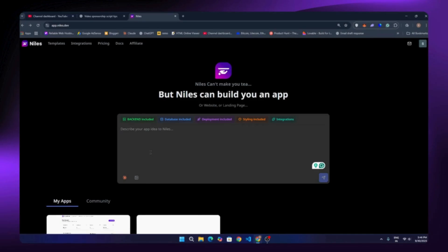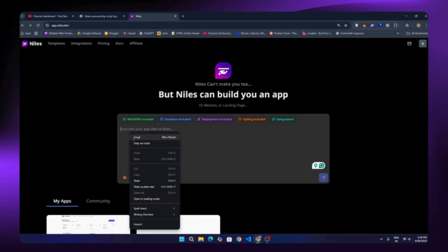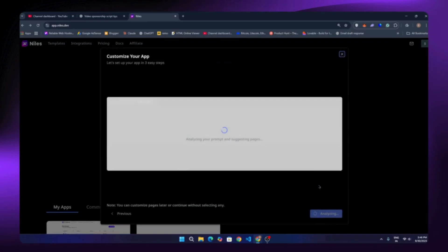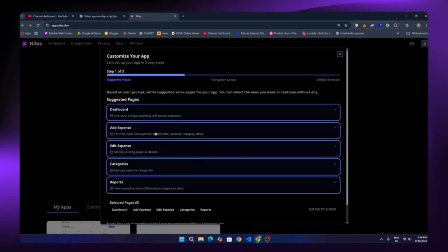Now let's try building something. You will need a prompt — simply go to ChatGPT, describe your idea, and it will create a powerful prompt for you. I already have that ready, so I just sent it out.